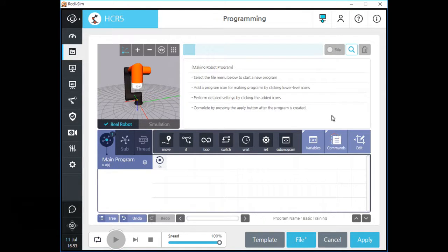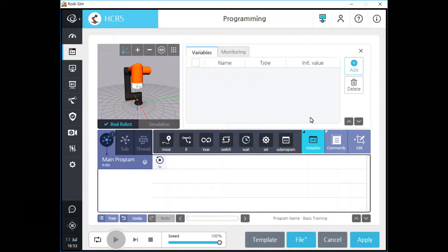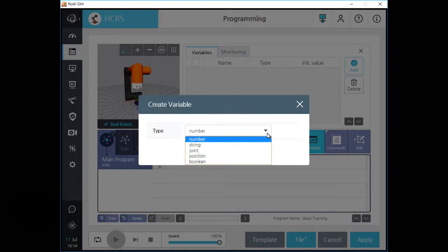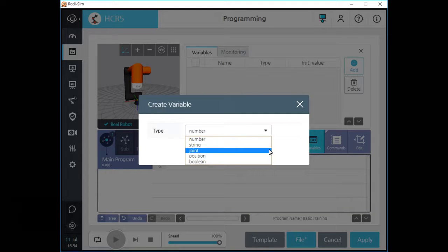Let's click the variables button on the screen to start management of program variables. In this variable section, you can add or delete program variables. Program variable is a dependent variable on the current main program only. Click the add button to add a new program variable. The software offers five kinds of variables as you can see in the dropdown, and I will let you know about the features of each type.